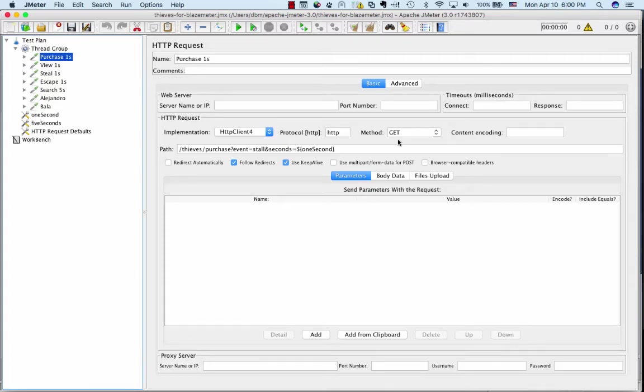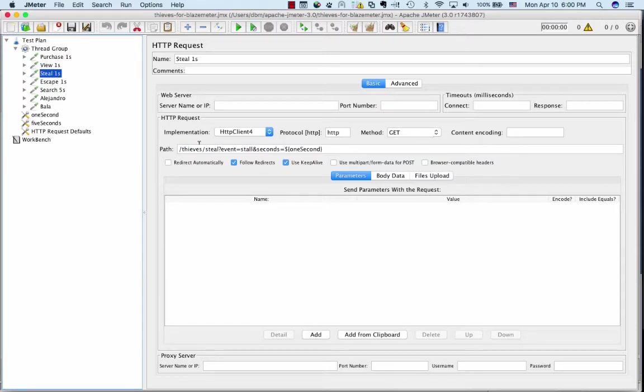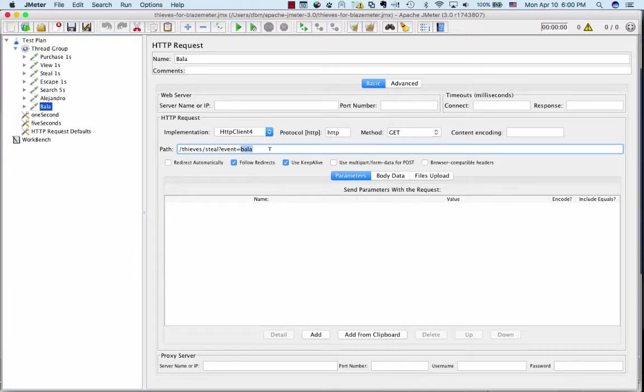Mine are all gets, but you could do posts or whatever else you need to do. The URL here shows this is the purchase transaction. If I go to steal, here's the steal transaction, and then I have some odd ones down here, the Bala transaction, which viewers of my previous video may recognize.